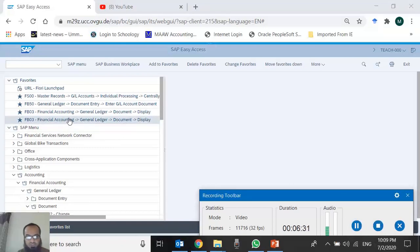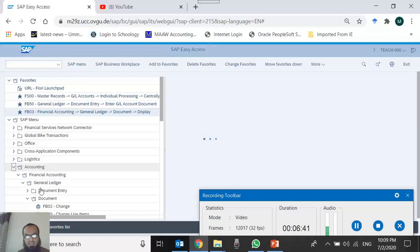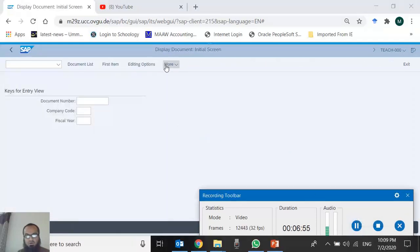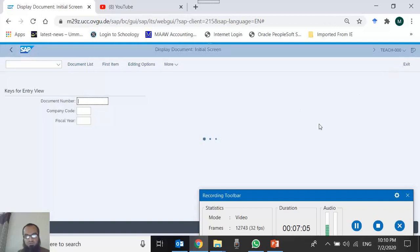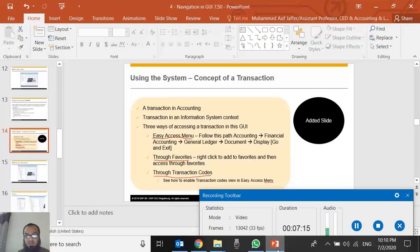The extra favorites are removed. Now I can access this transaction directly from Favorites without navigating the entire Easy Access Menu — just double-click it. I am taken to the same Display Document transaction. To go back, use the go-back button or the exit button, since in some transactions the go-back button may not work. We are back on the main screen.